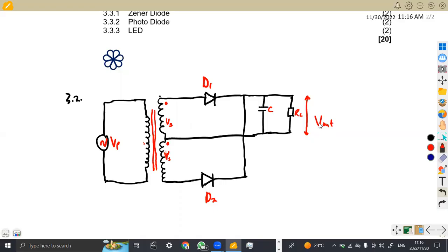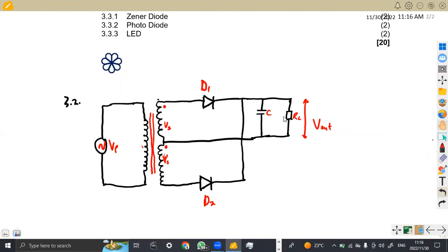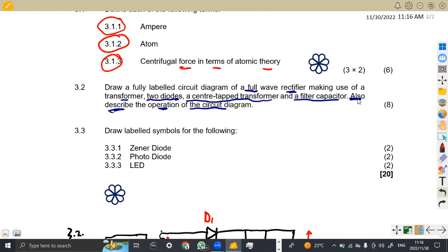So that's how you draw the circuit. It is a simple diagram, but be sure about the layout of the diodes, the capacitor, and the resistor. That was our 3.2 drawing, but we have another part — also describe the operation of the circuit.